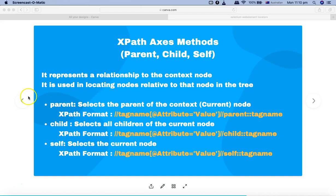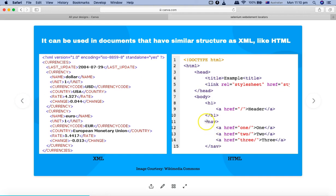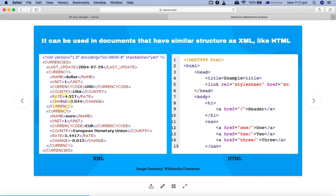It is used in locating nodes that are relative to that node. For example, if you are at the nav tag in an HTML structure, the axis finds the relative relationship between that node and others — h1 is a sibling of nav, and body is the parent of nav. Similarly in XML, currency is a parent node with certain child nodes. If you select the child node currency code, using an axis you can figure out its parent, its child, or the self.